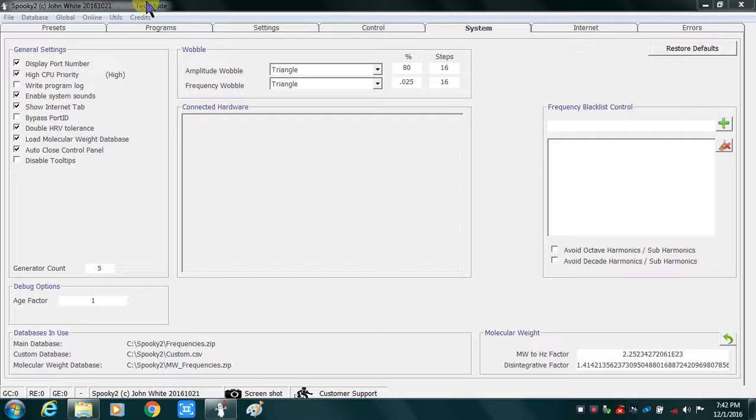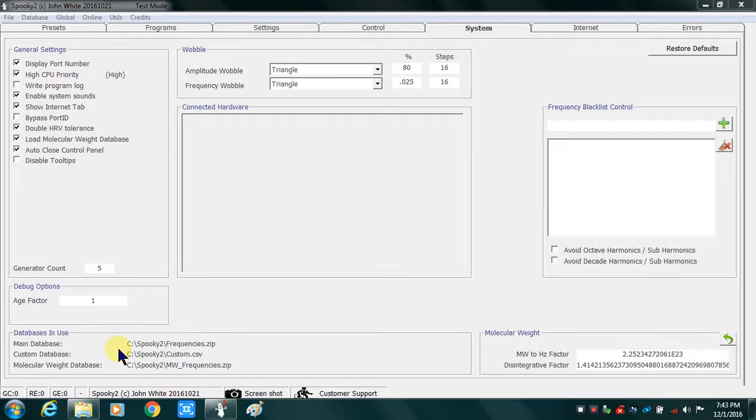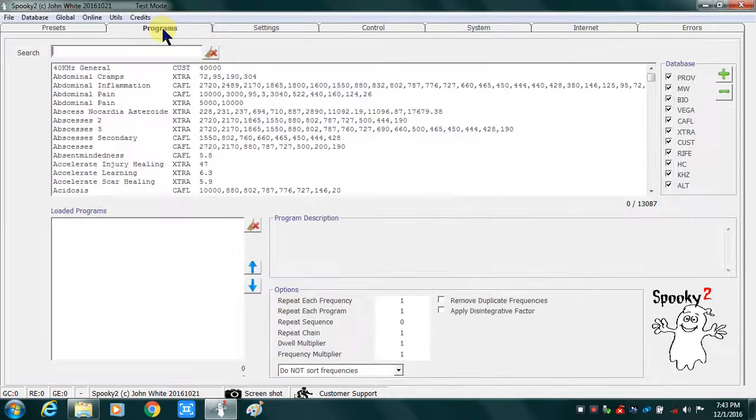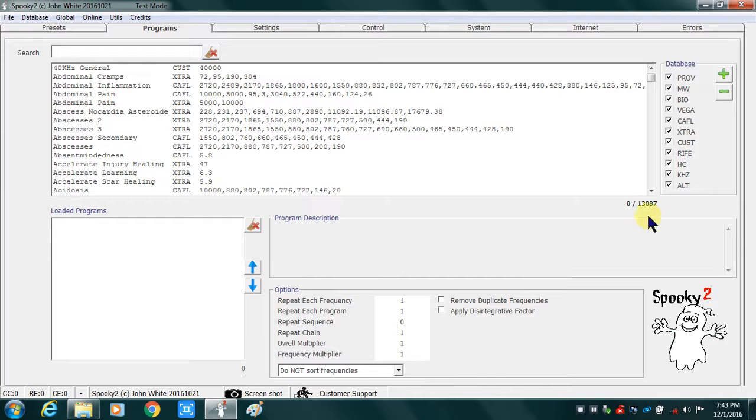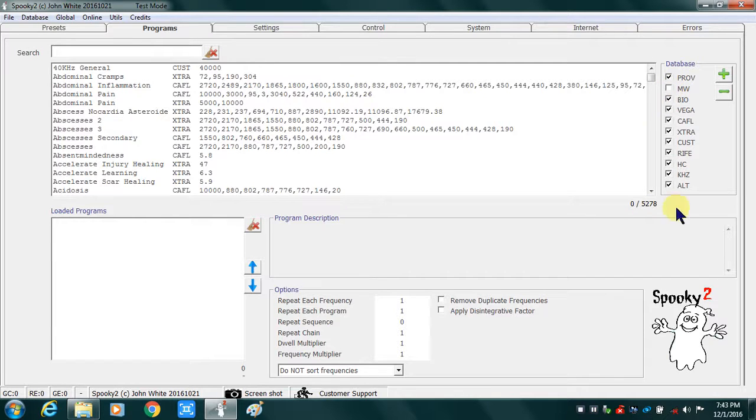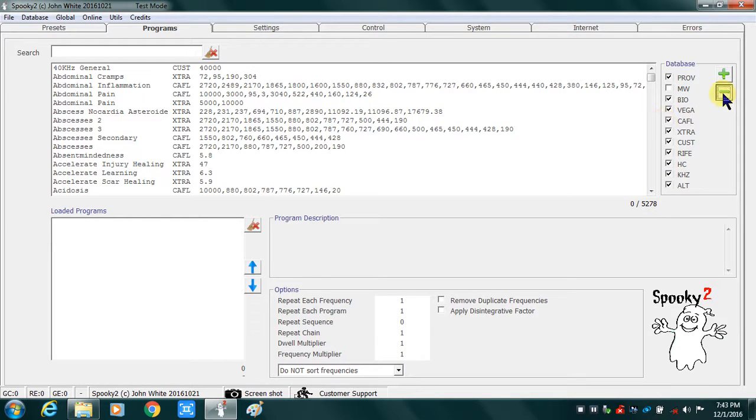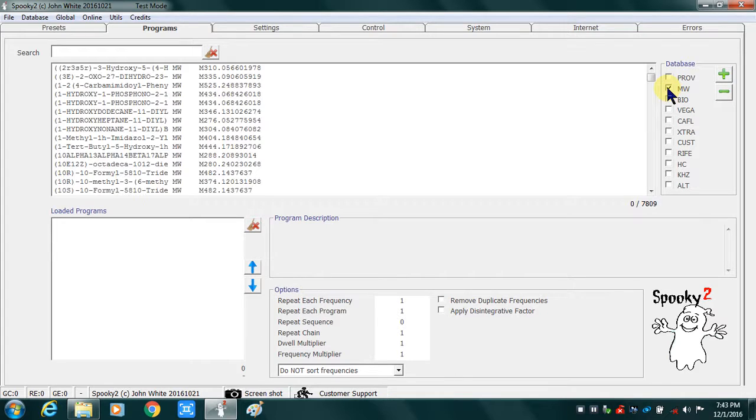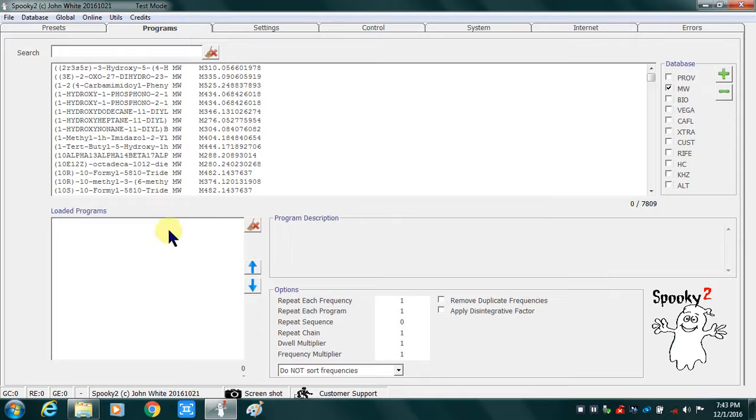I'm running this in test mode just so that I can show you that I currently have the October 21st version loaded. I have the databases in use are the main database, the custom database and molecular weight database. So this is basically a before snapshot. Go to the programs tab and see that I have 13,087 programs. If I untick the molecular weight database it puts me at 5,278. The molecular weight database by itself is 7,809. So just giving you an idea of a before picture and then we'll do it after.